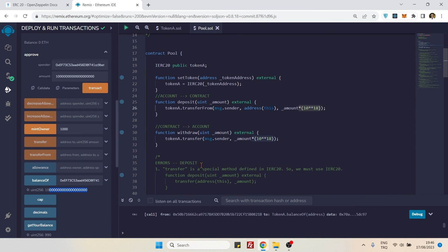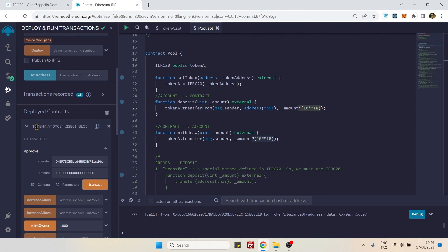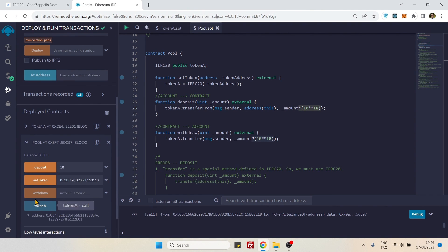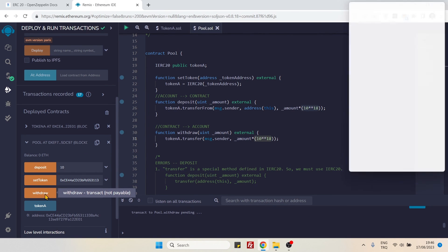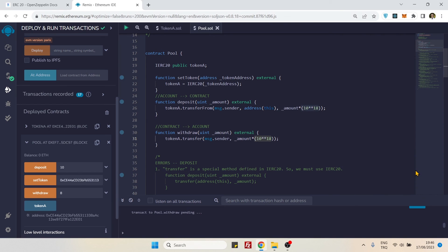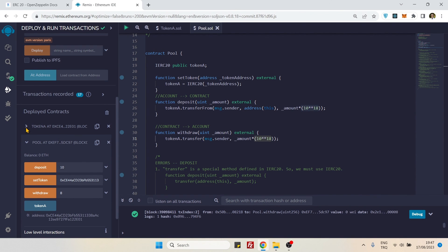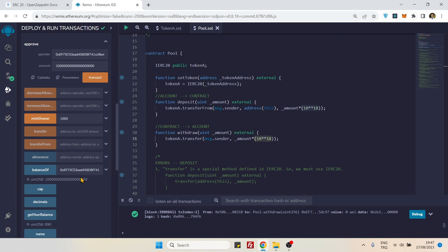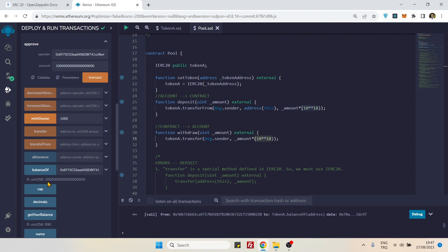Now let's withdraw those tokens. Open the withdrawal function and enter 8 tokens — no need to add 18 decimals thanks to the calculation in the contract. Let's withdraw — we have a green tick. Now let's check the token contract balance.